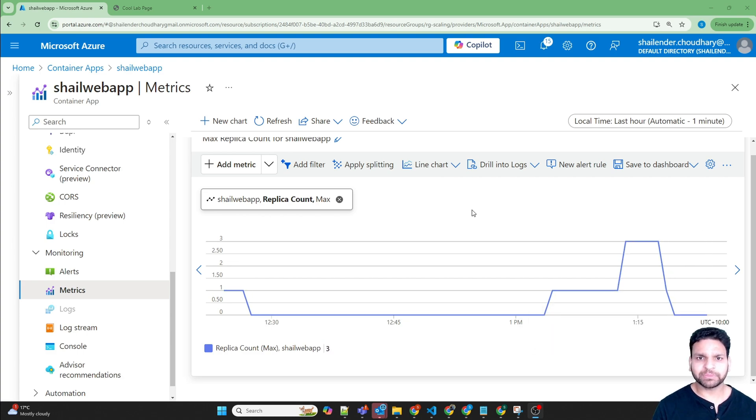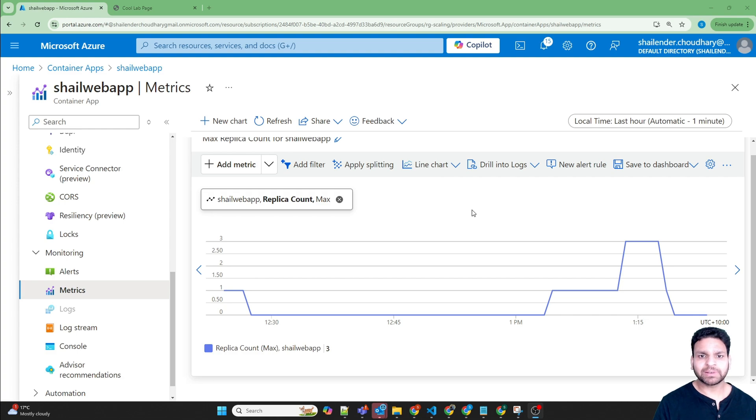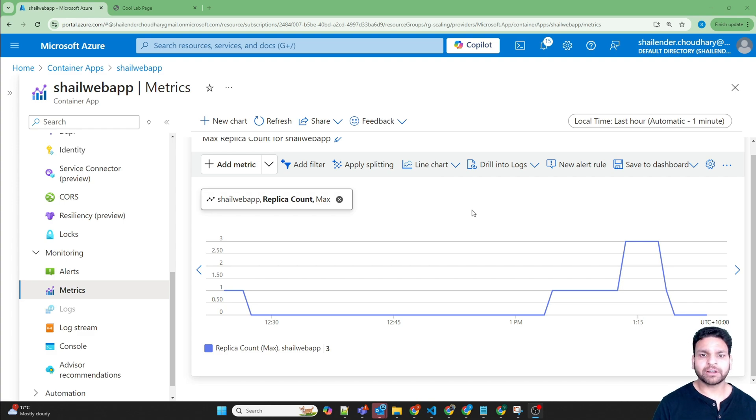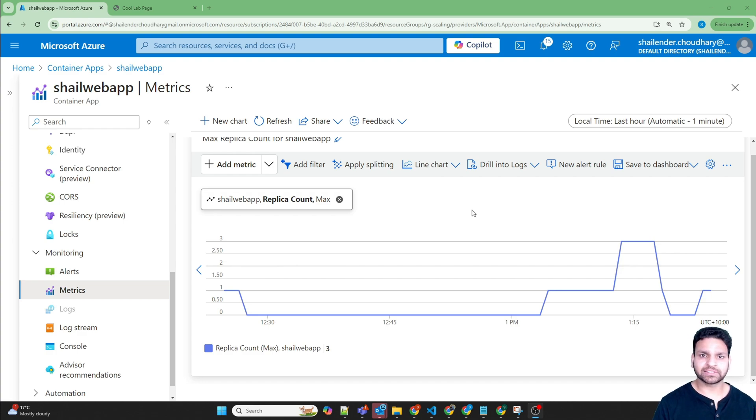If there are no HTTP requests, then the replica count is zero. However, to serve even a single request, the replica count minimum will be one. For scaling up further, you need to define the concurrency, and based on the concurrency what we defined, we needed at least 150 requests in 15 seconds to trigger a new replica.